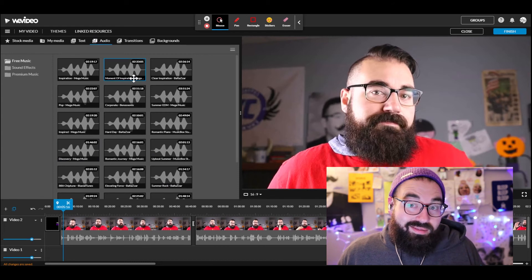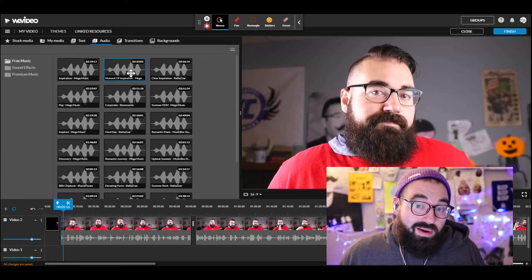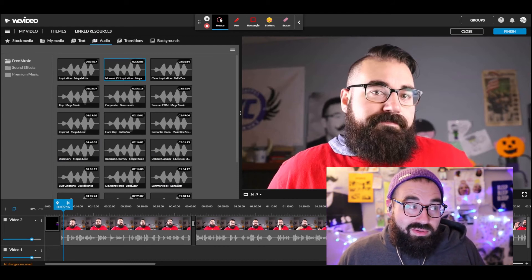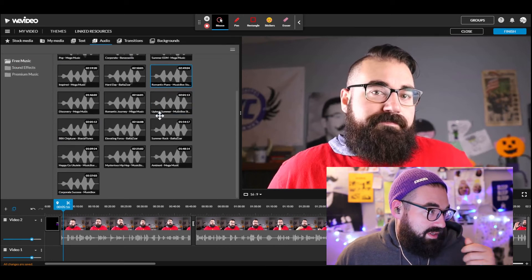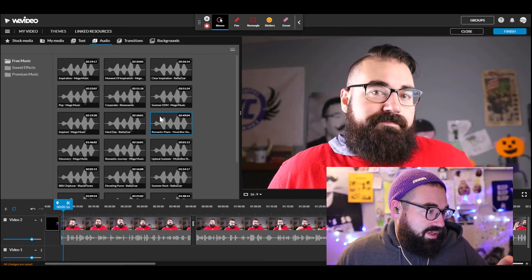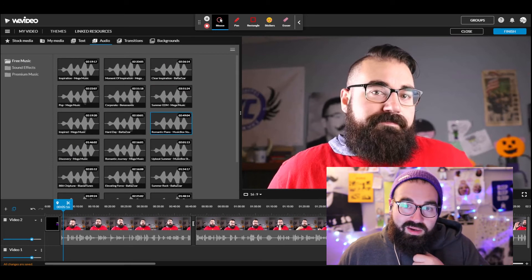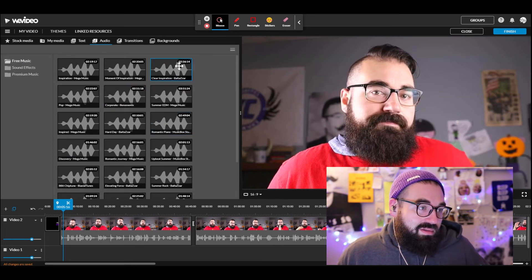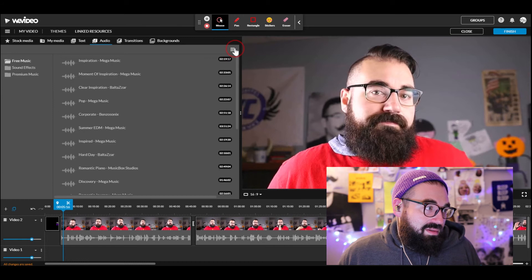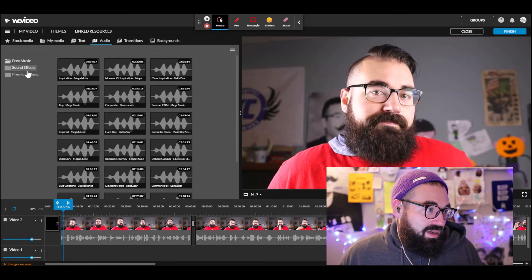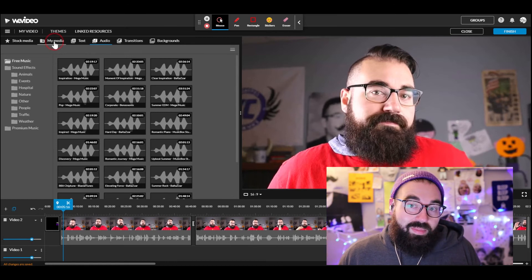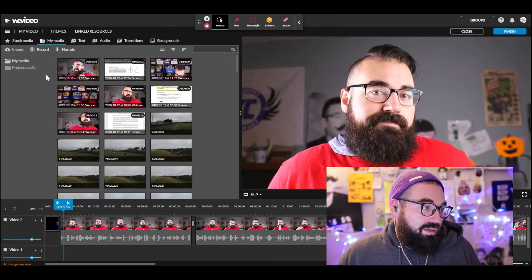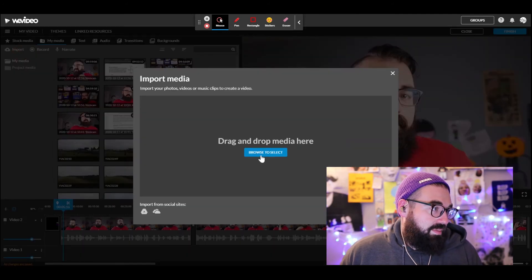One thing we still need to do — add our theme music. I don't actually have my theme music here right now. It shows free music they'll provide, but what if I want my own? Let me investigate whether I can import it. I'll go to Import and check.